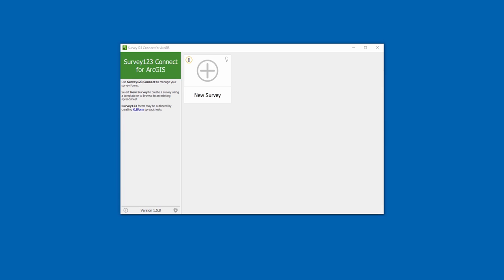Welcome to a Survey123 for ArcGIS tutorial video. In this video, I will give you a brief introduction on how to create and publish a survey with Survey123 for ArcGIS.